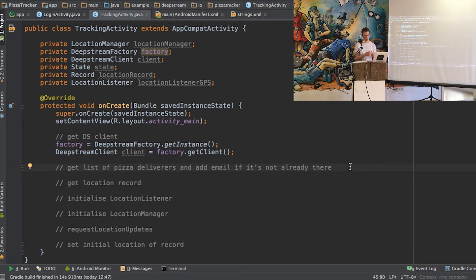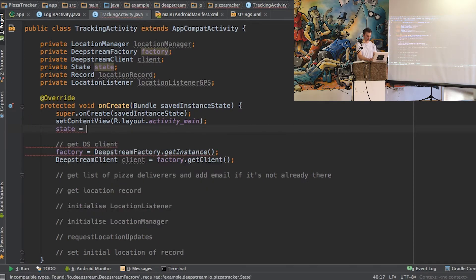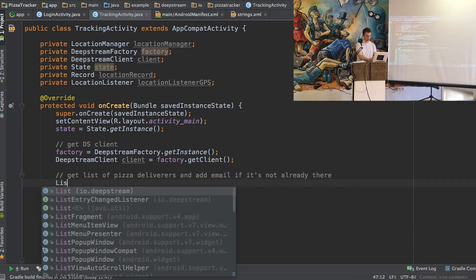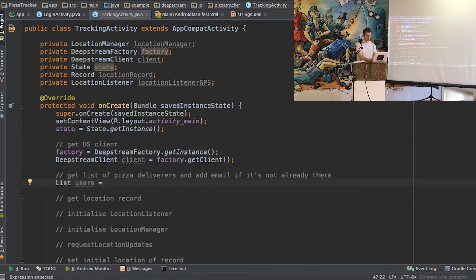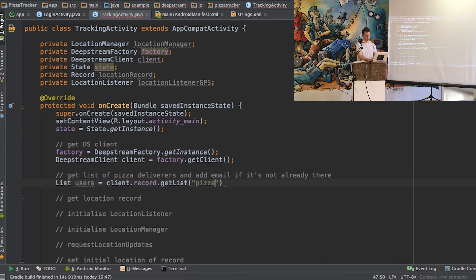The first thing we need to do is get a list of all the pizza deliverers in our application. And if it's this pizza deliverer's first time logging in, we just need to add them to that list. So we just have a singleton called state, which allows us to store things like this pizza deliverer's email address that they logged in with. Then we'll say our list of users is equal to client.record.getList, and we've called this list pizzaTracker/users.